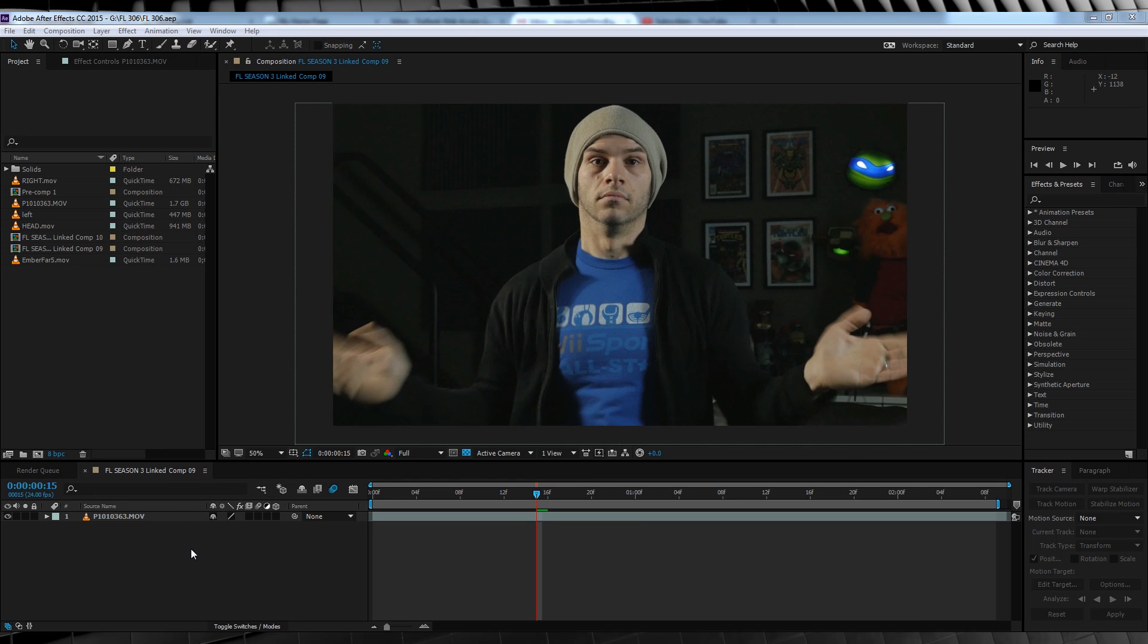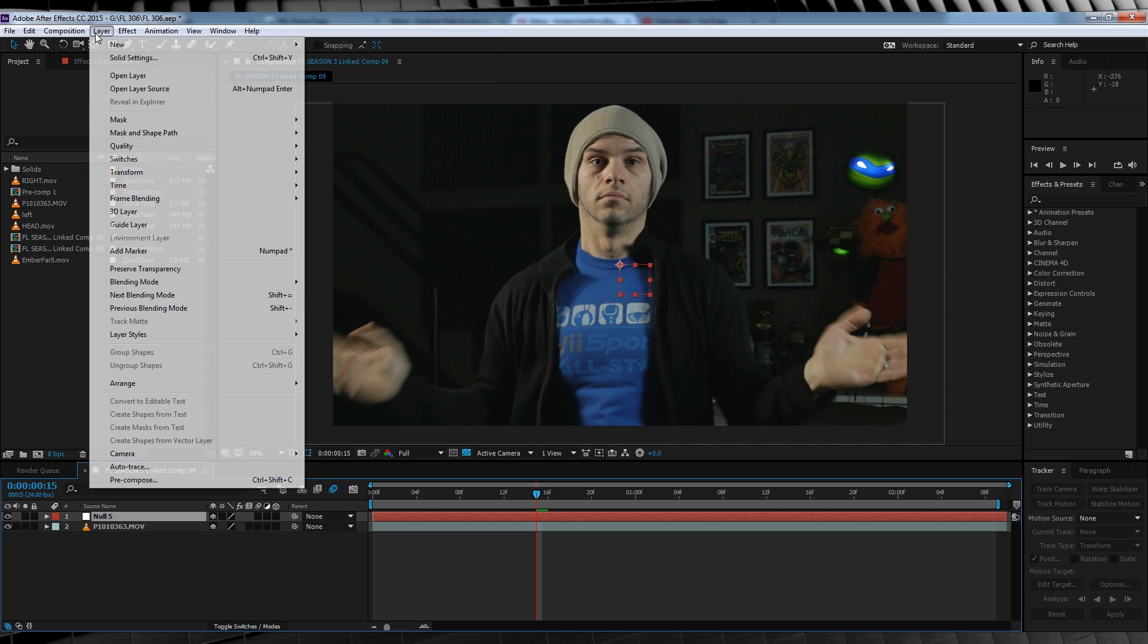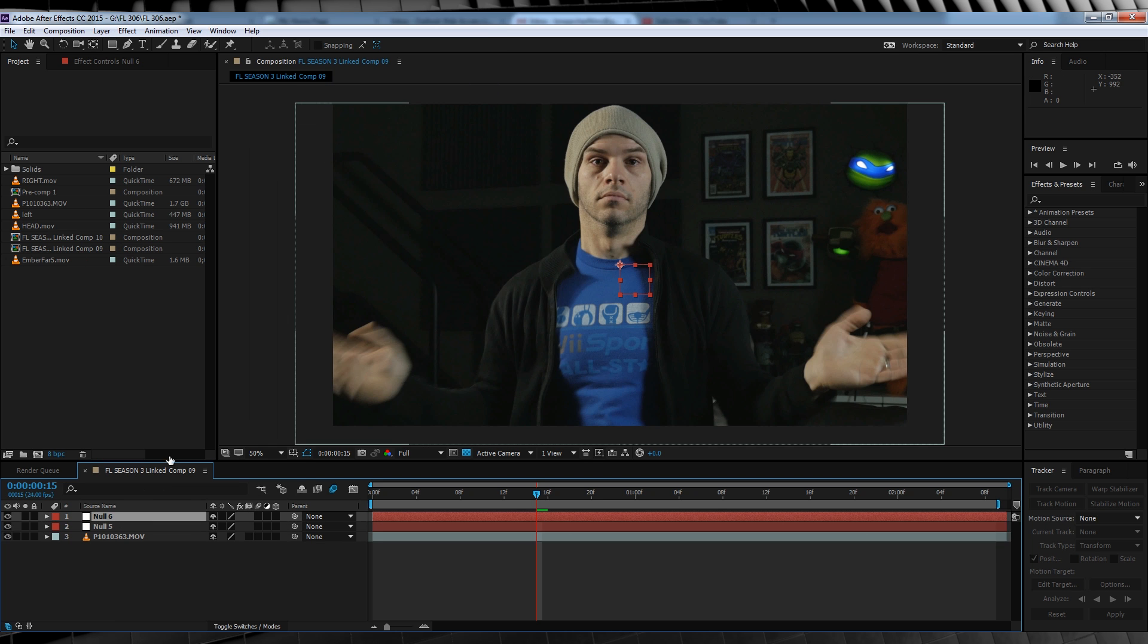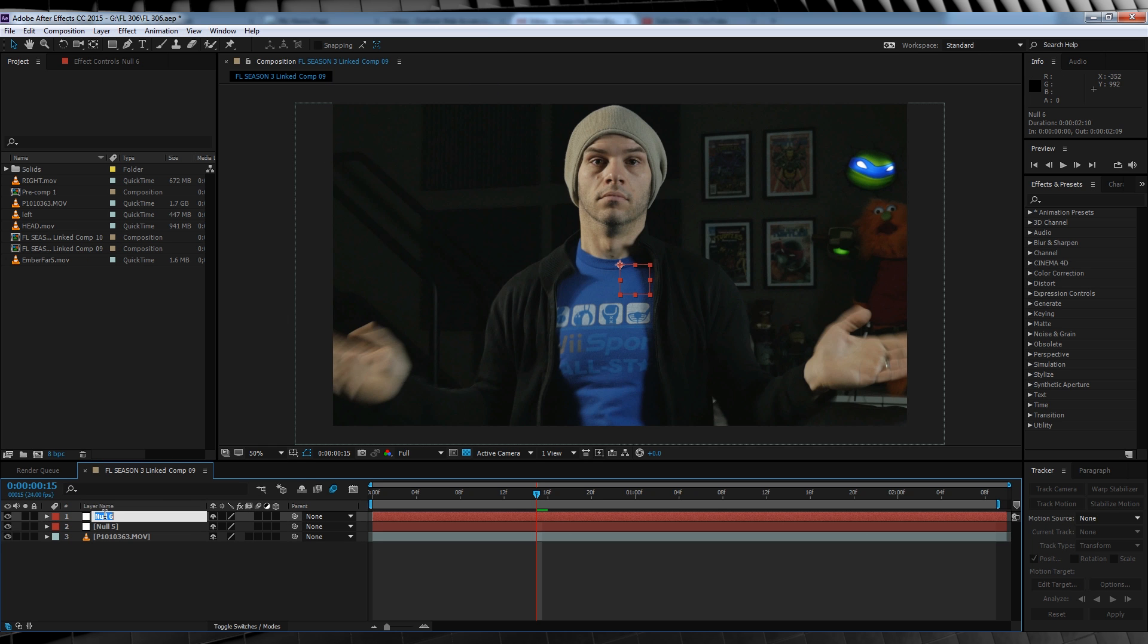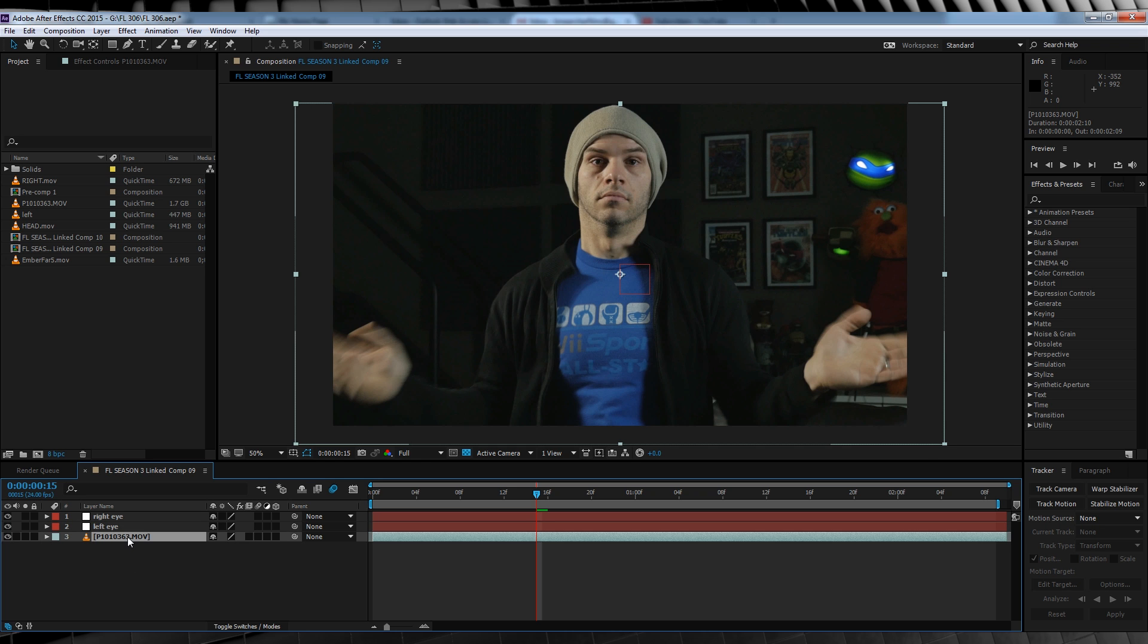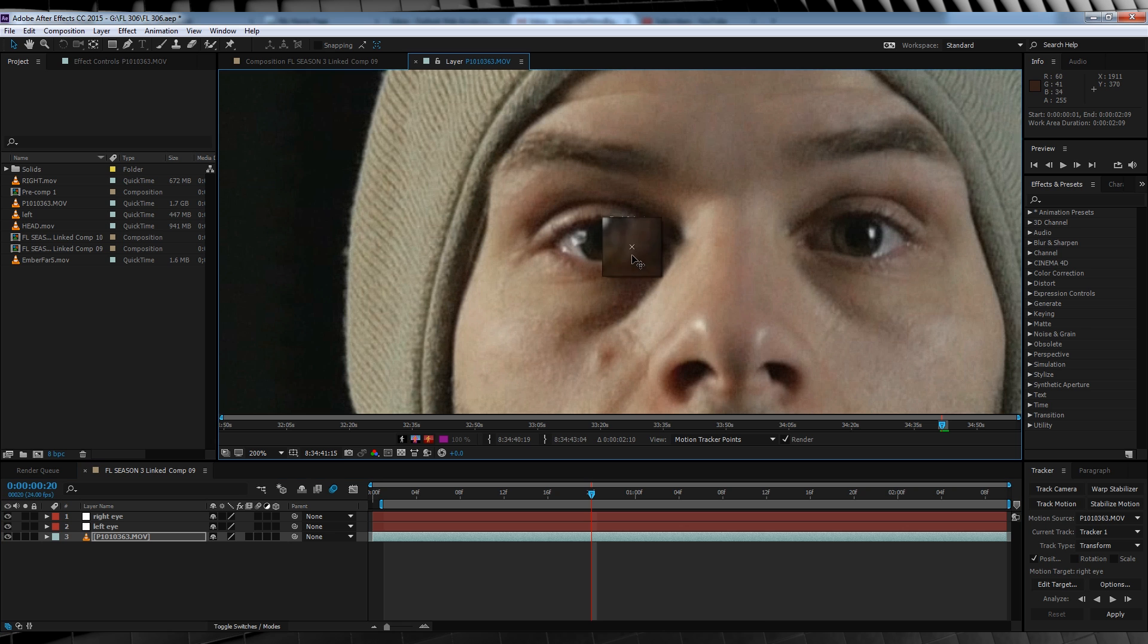Alright, let's start things off with the eyes. For starters, head up to layer and add two null objects, renaming them right eye and left eye. We'll then select our footage layer, scrub to a point where our head is completely still, head over to tracker and hit track motion.